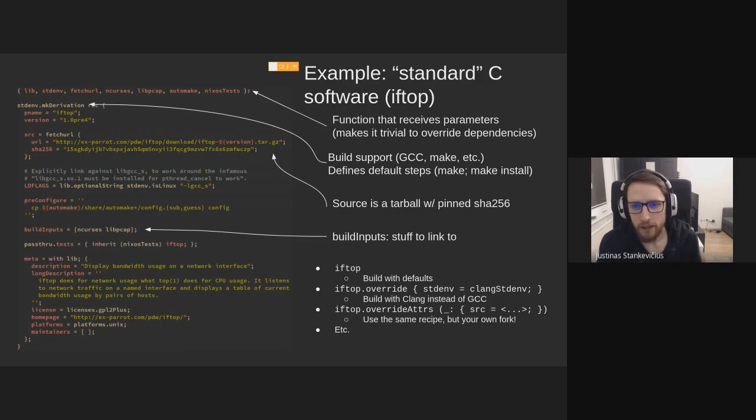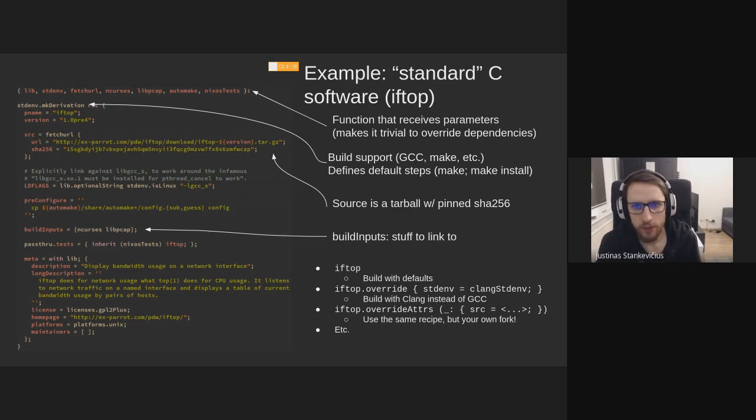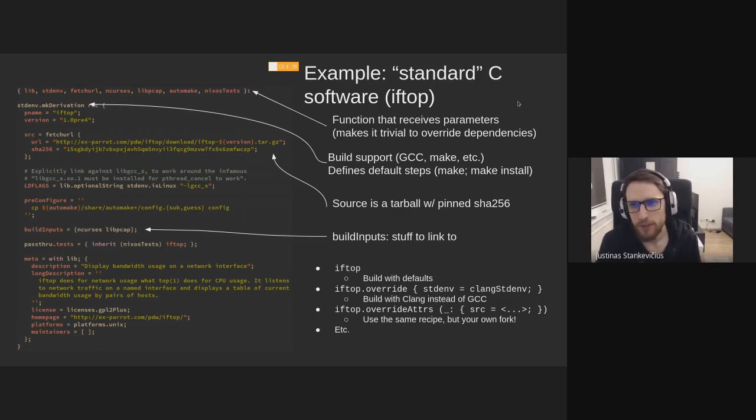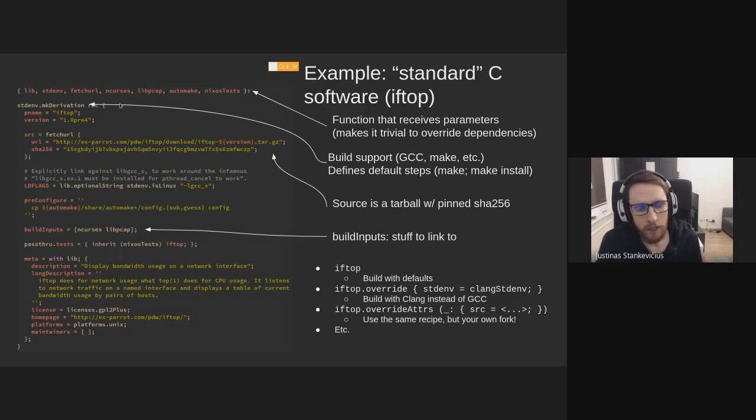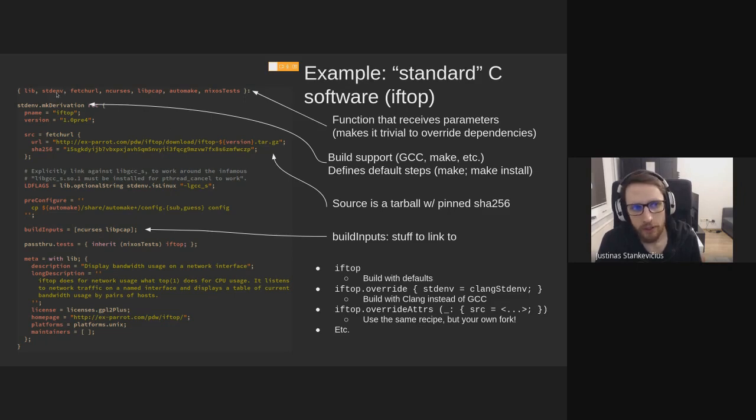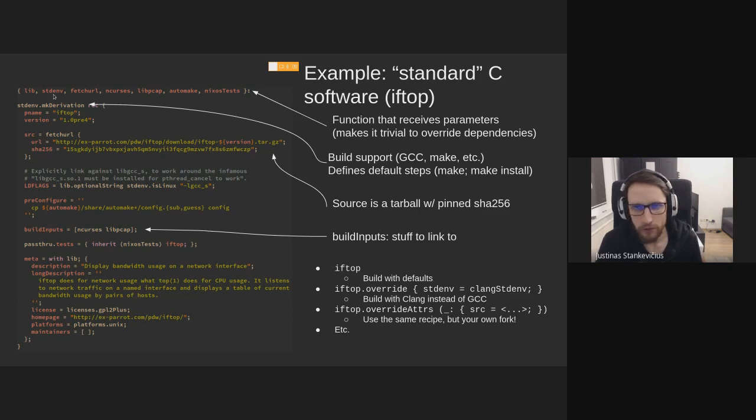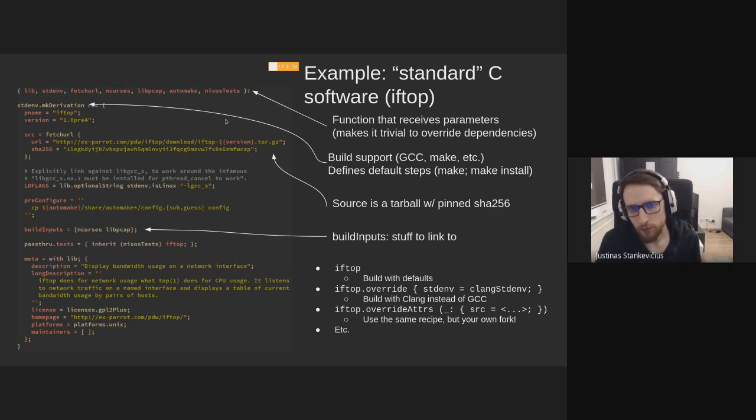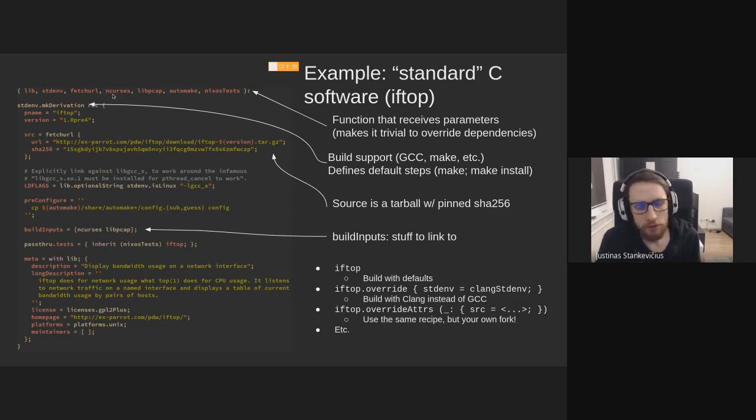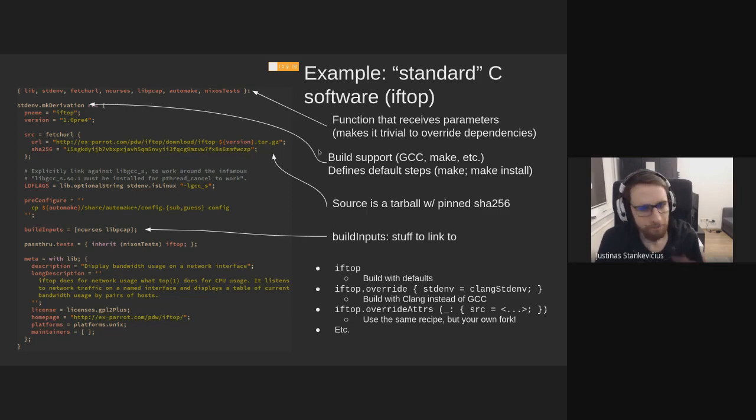And the Nix language doesn't replace language-specific tools. So it tries to use make files or cargo or go build. It doesn't replace them altogether. We can take a little example, and you don't have to read through it, but I just want to point out a few things in a typical Nix package. So this is a standard C software. It uses make files and gcc.